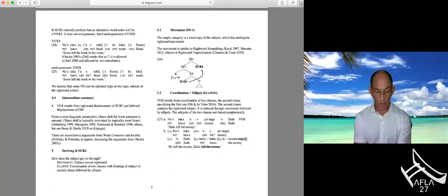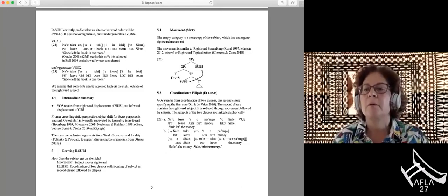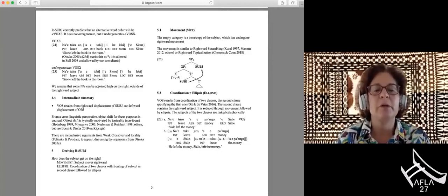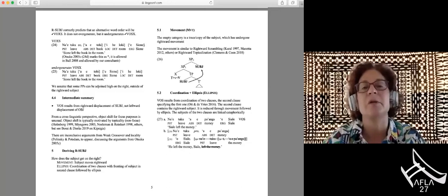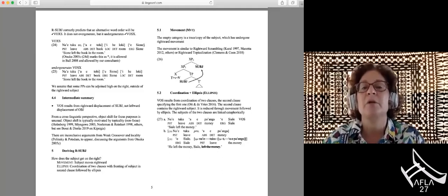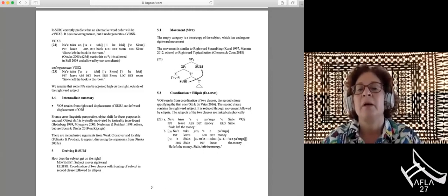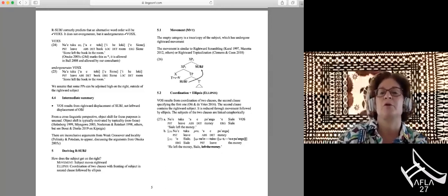In summary, VOS results from rightward displacement of the subject rather than leftward displacement of the object. From a cross-linguistic perspective, object shift for focus purposes would be slightly unusual, though not unheard of. Given this conclusion, I'll turn it over to my co-presenter, who will talk about how the subject might get to the right.